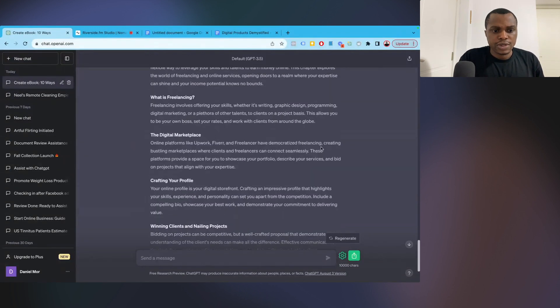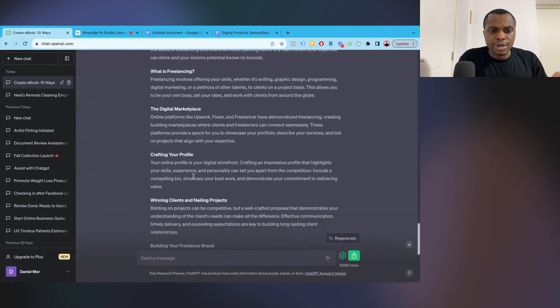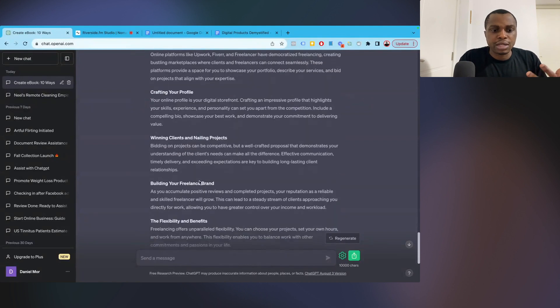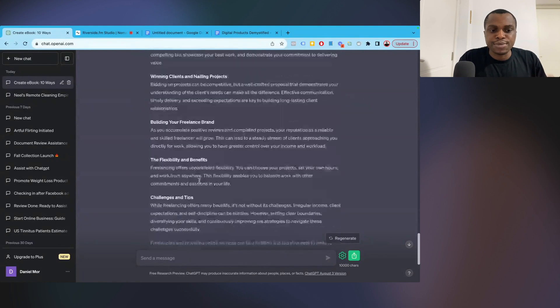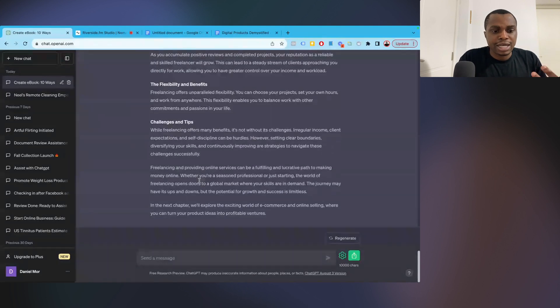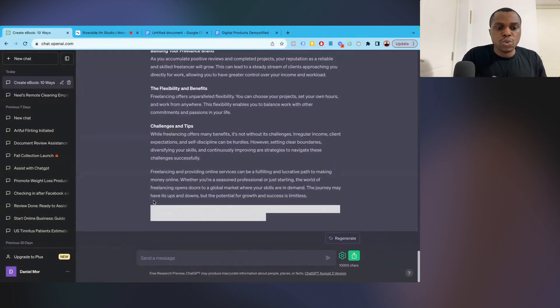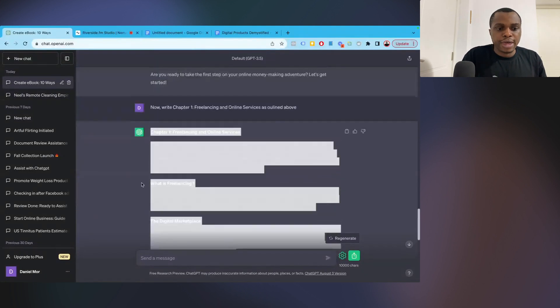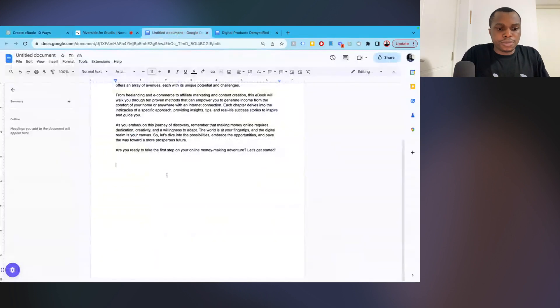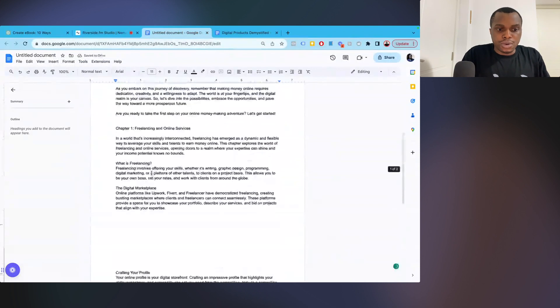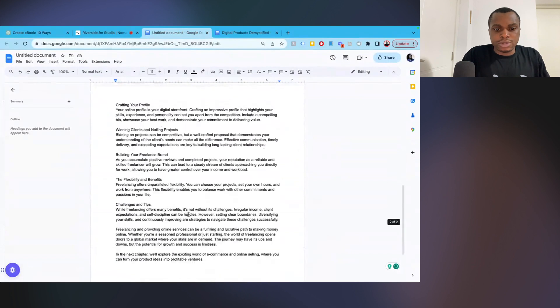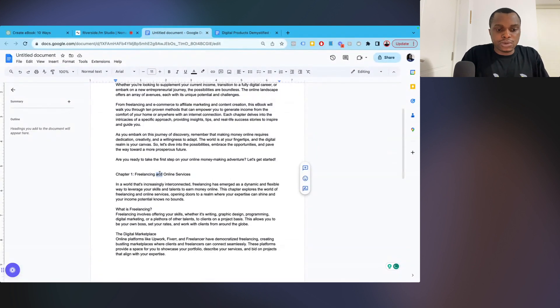So now freelancing. So what is freelancing? The detailed marketplace, Upwork, Fiverr, Freelancer, things that I talk about absolutely on this channel, crafting your profile, winning clients and nailing projects, building your freelance brand, flexibility and benefits, challenges and tips, and so on and so forth. So this is your chapter one. I'm going to go ahead and copy that and paste that in our Google document. So I'm going to paste that. Now we have chapter one. This is looking really good. As you can see, we already have about two full pages. Now after it's formatted, this will be about three pages.